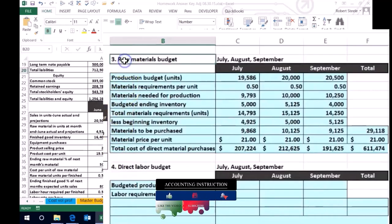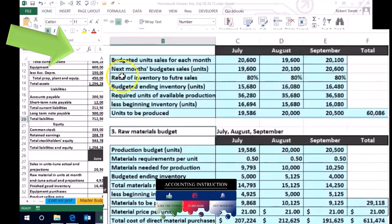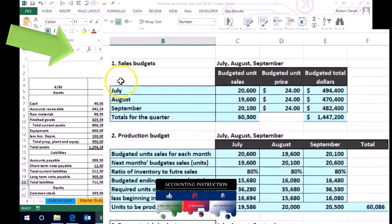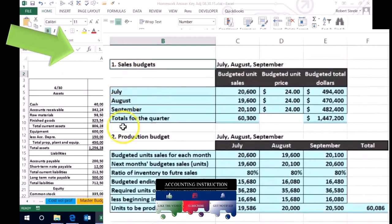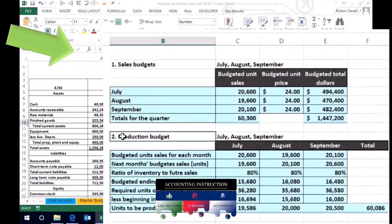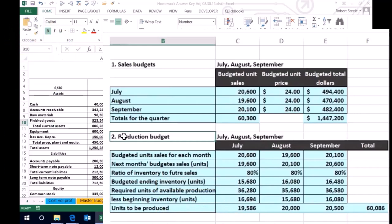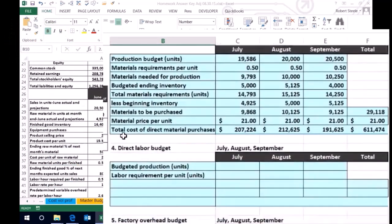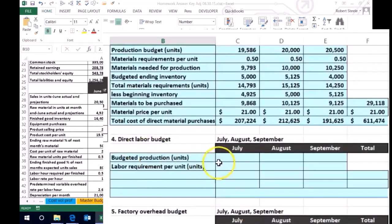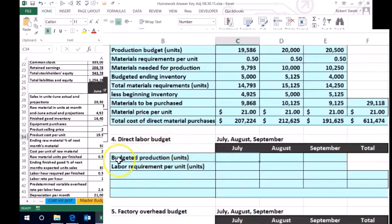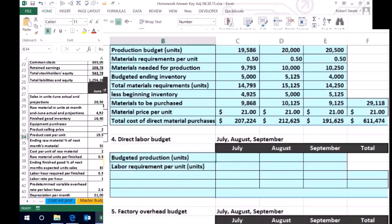We don't really need to do the raw materials before the labor budget, but we do need to complete the sales budget and the production budget in order to determine how much labor we will need to fulfill our obligations in the budgeting process. The direct labor budget is a little bit easier and more straightforward.